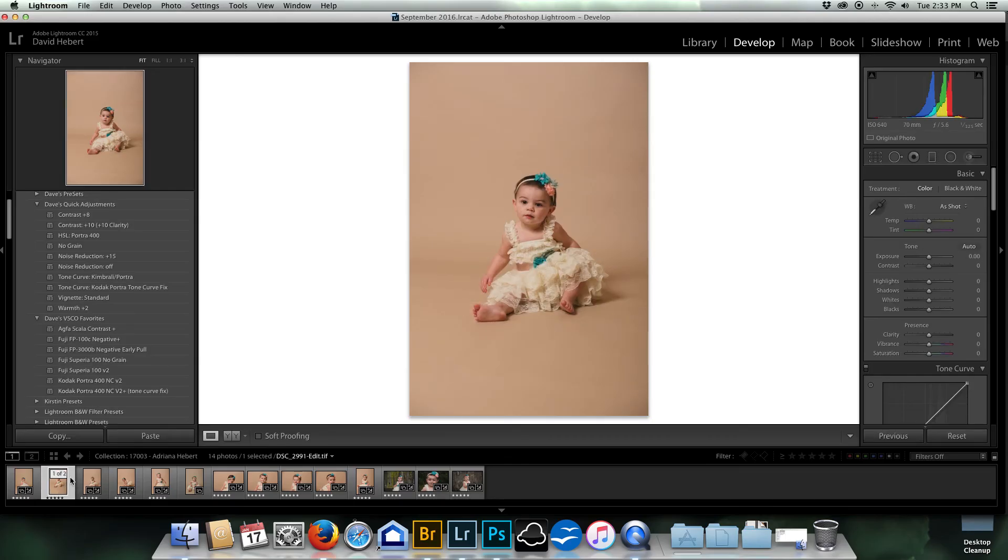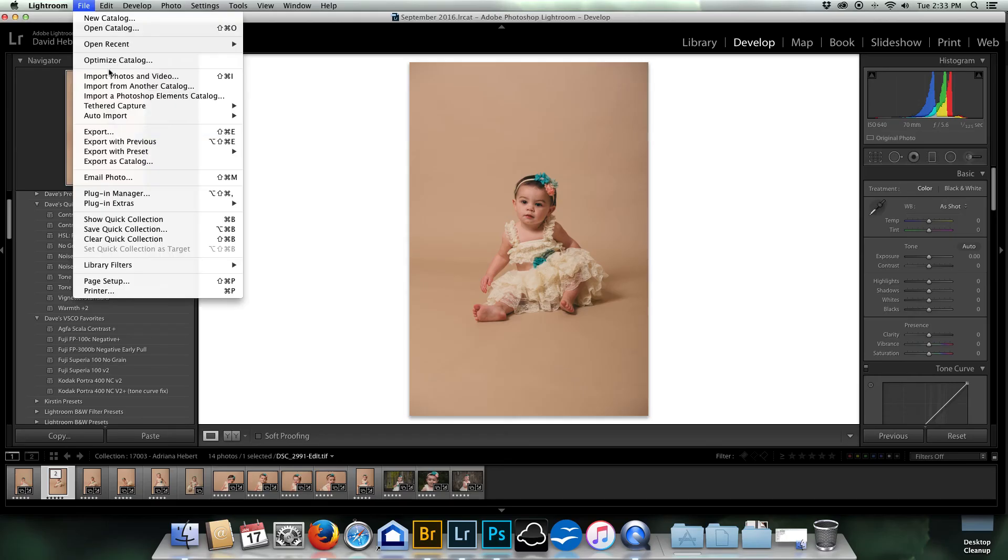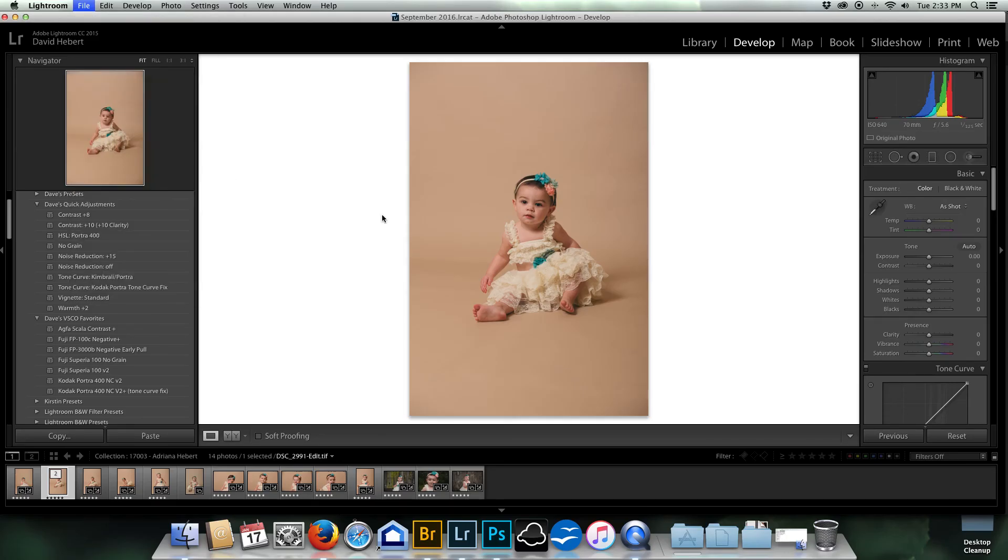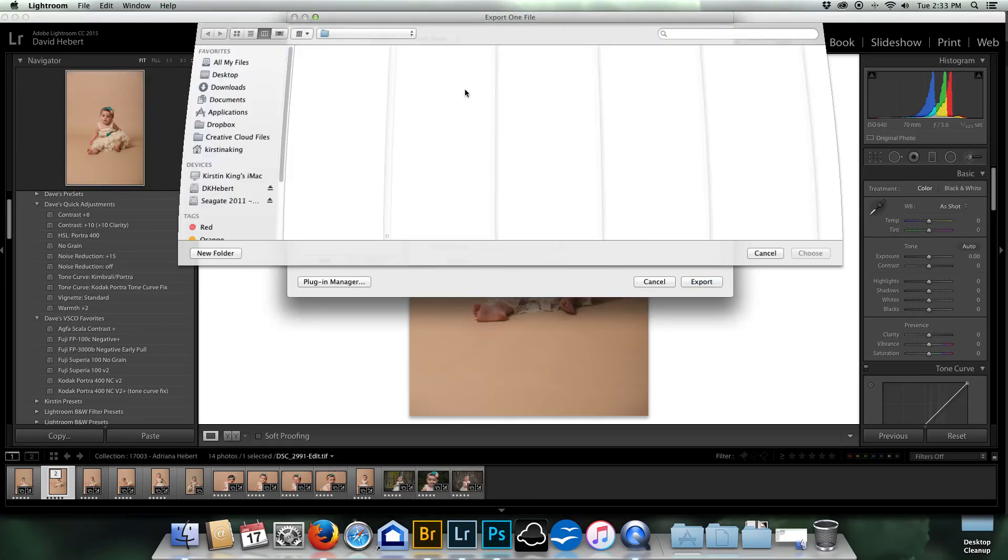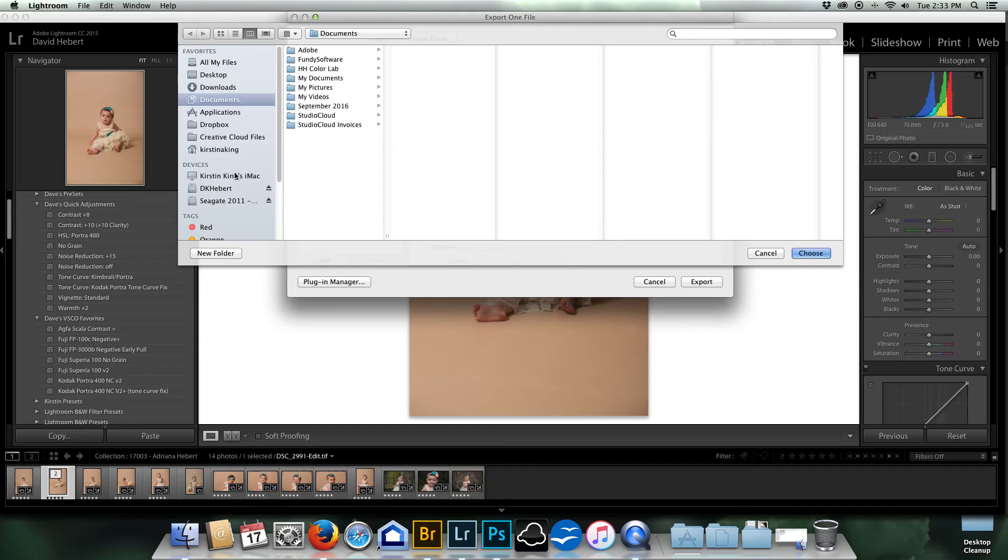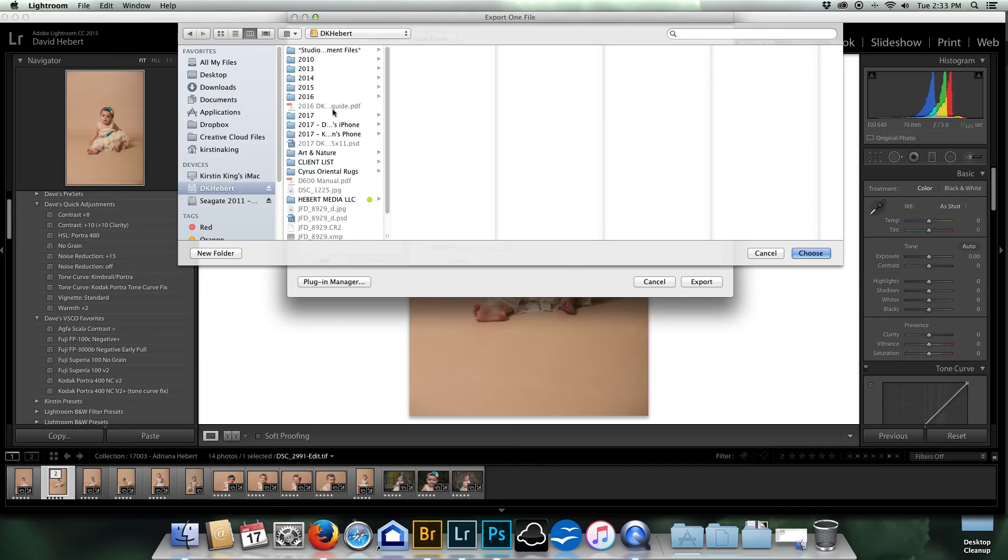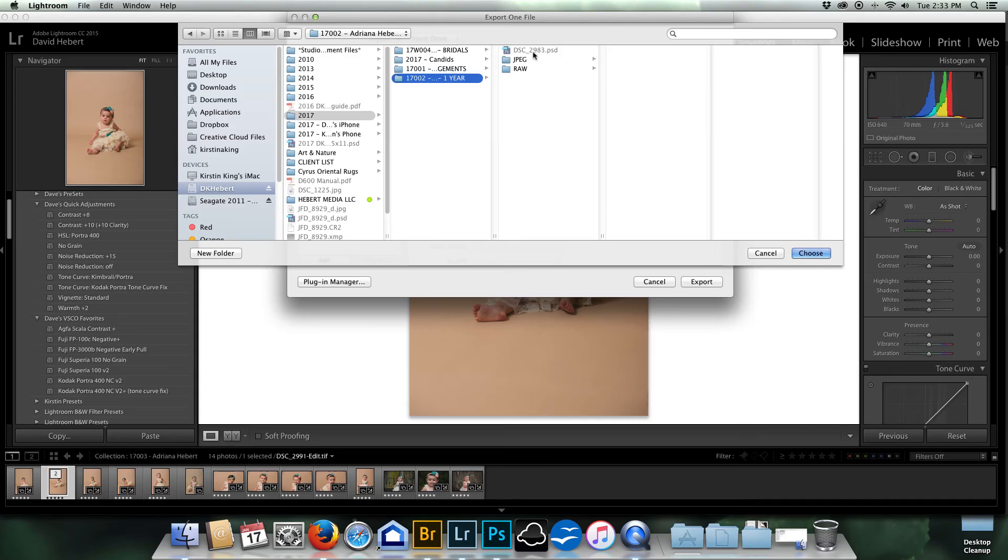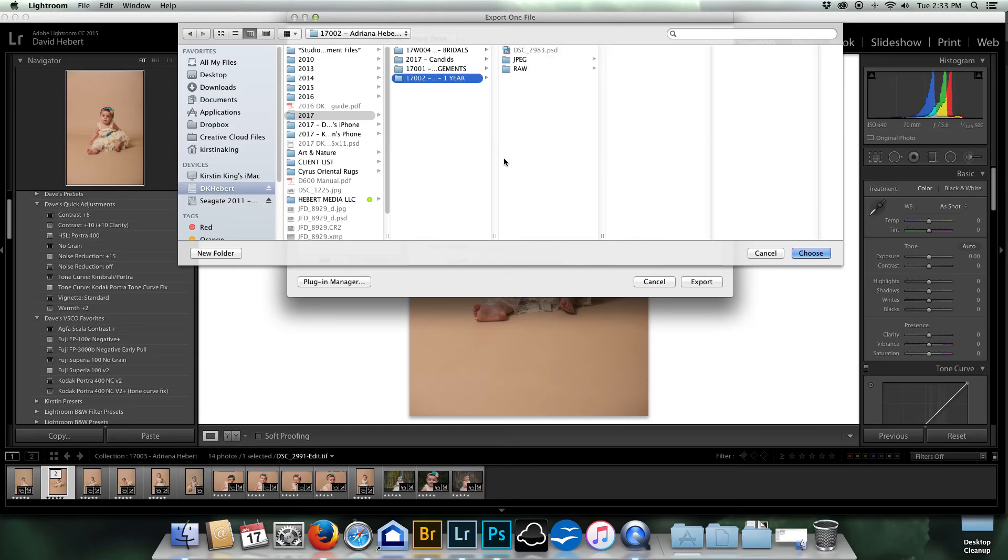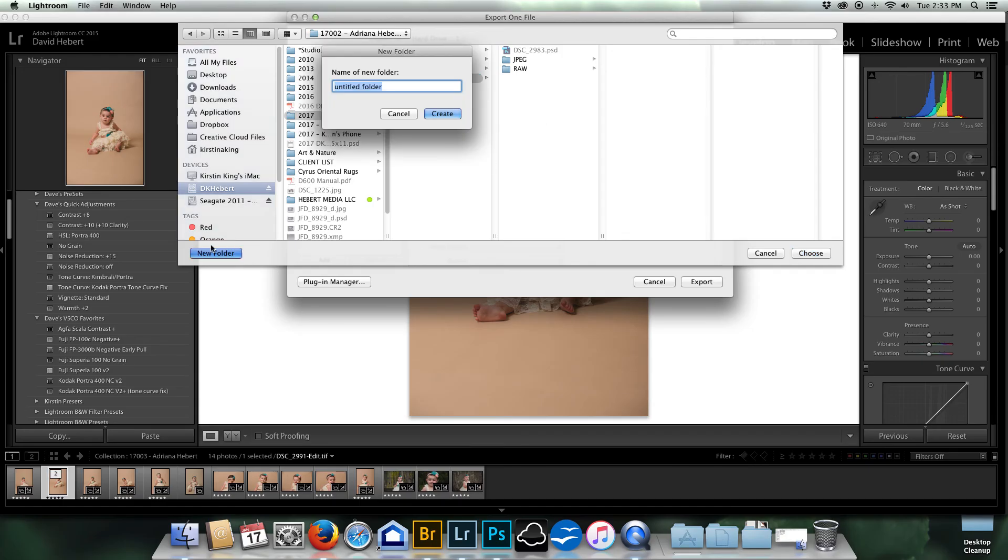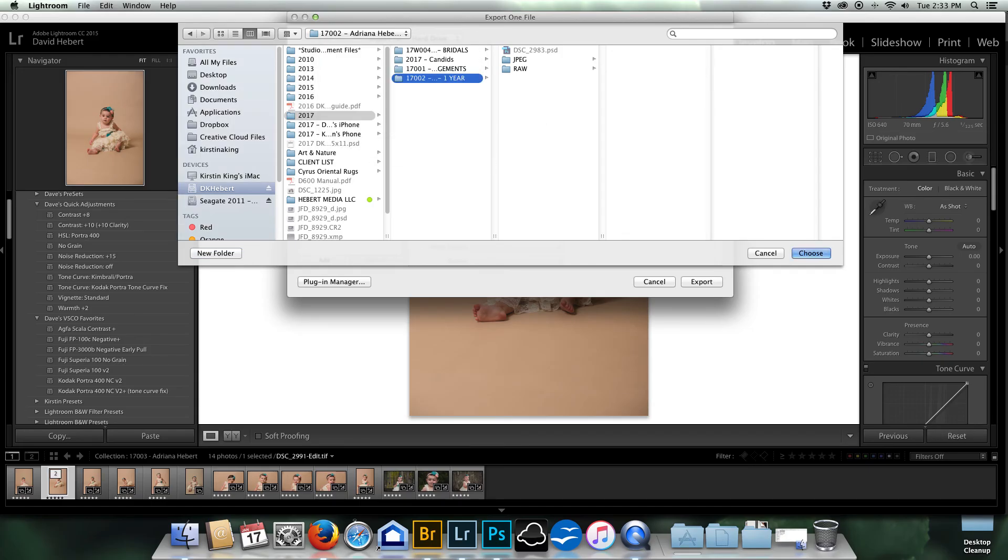And you would have to export this by going to File, Export, Chosen, 2017, Adriana, and my JPEG folder. Or I could do, if this were a finished file, I could create a ready-to-order folder.